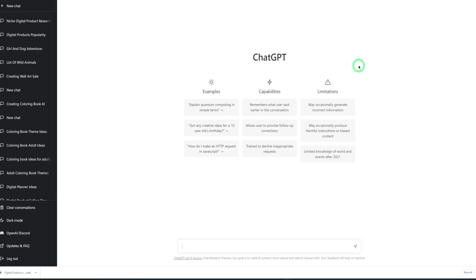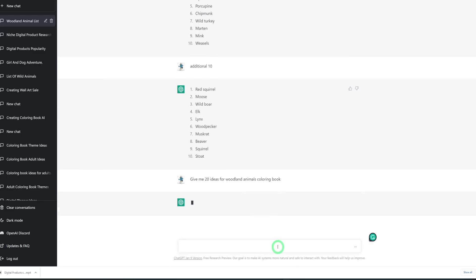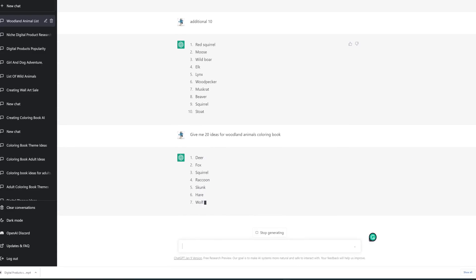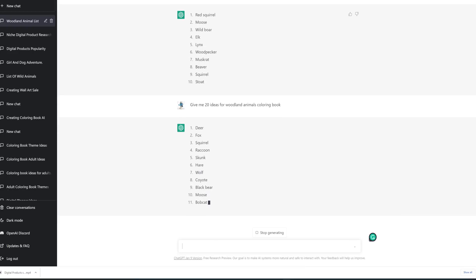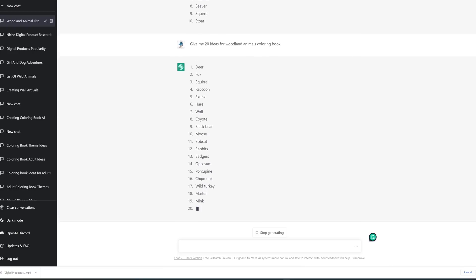Let's use ChatGPT. In ChatGPT, you're going to type in something like 'give me 20 ideas for woodland animals coloring book.' It gives us lists, but we want some scenery, so we'll retype the prompt. We want scenery-style ideas.